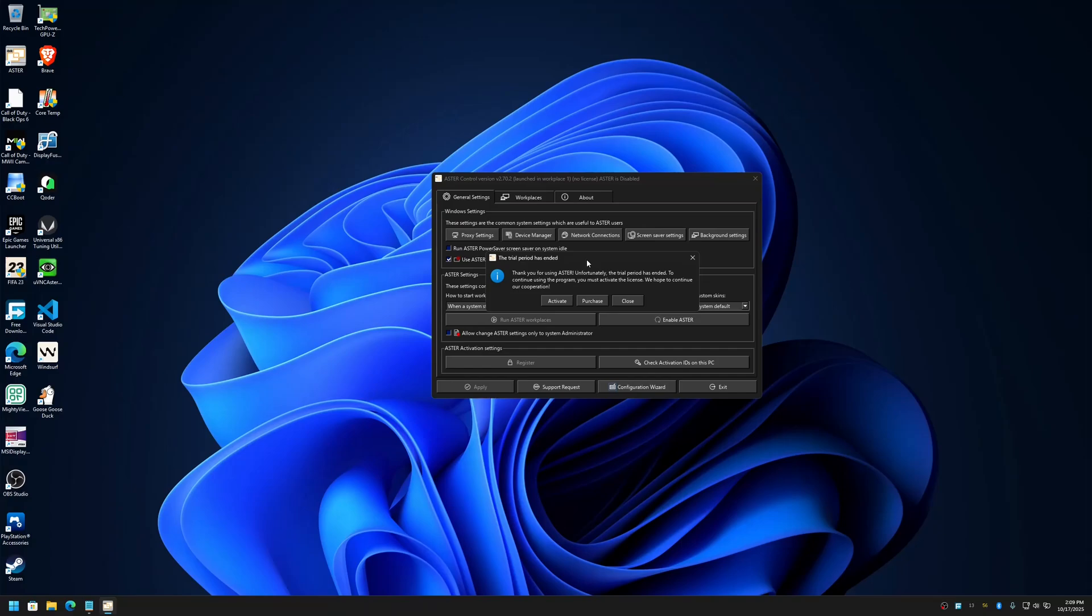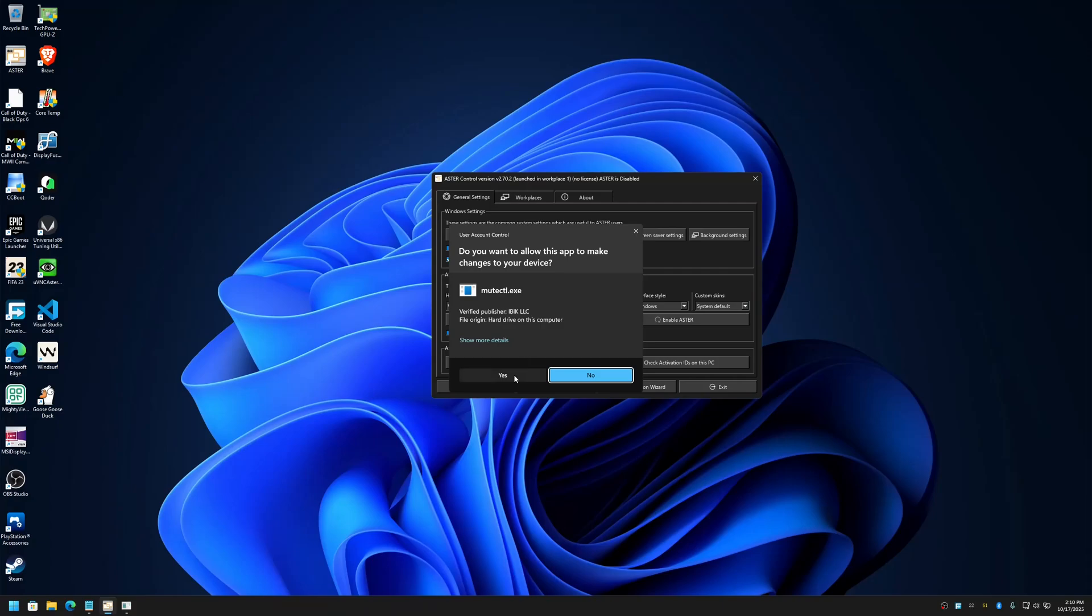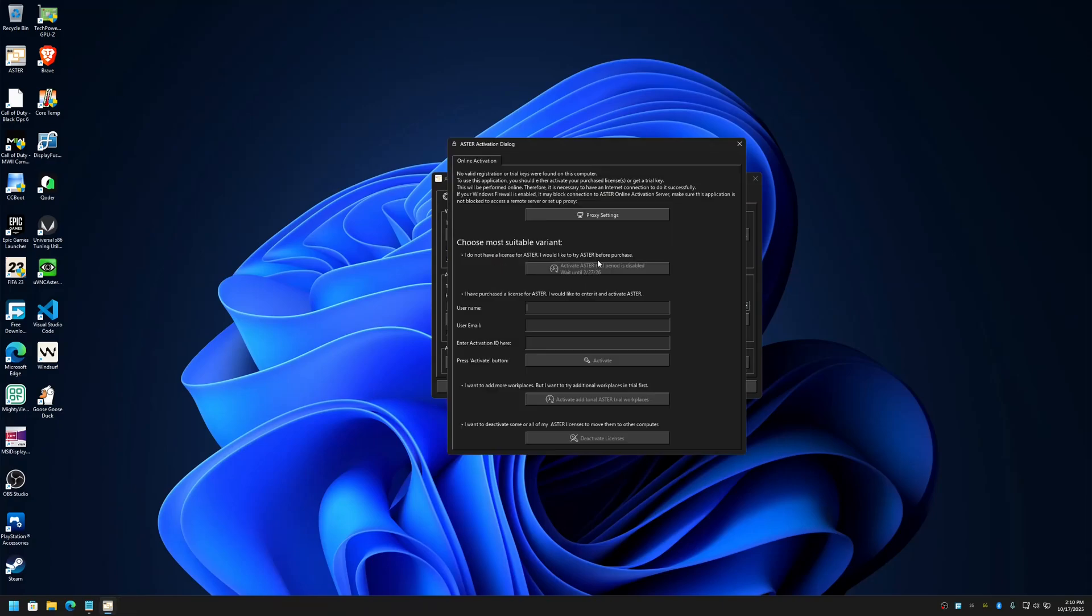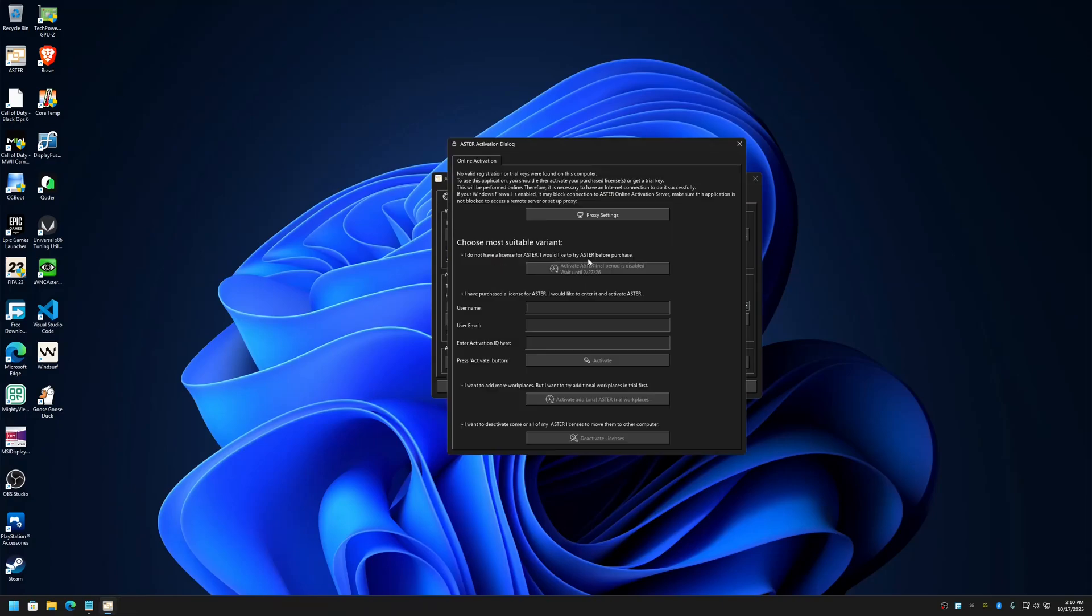Aster trial cannot be activated on the same system within a period of six months. So let me close this and I'll show you once again what I mean. As I mentioned earlier, if you have used trial before and try to activate trial again, you will notice that the button is not clickable and it says Aster trial period is disabled.